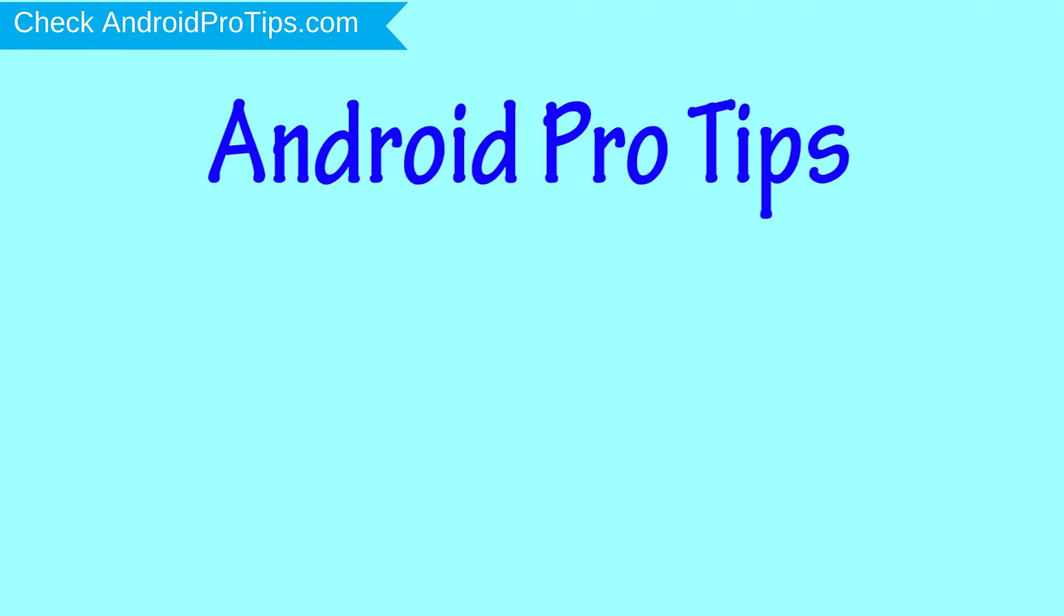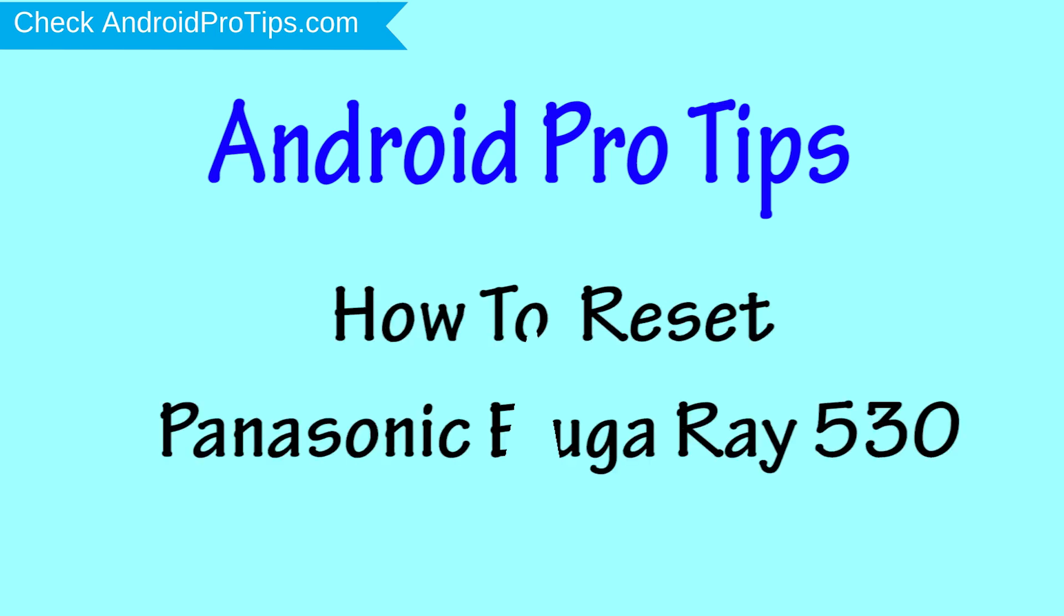Welcome to Android Pro Tips. In this video I'm going to show you how to reset Panasonic Eluga Ray 530 in different ways.